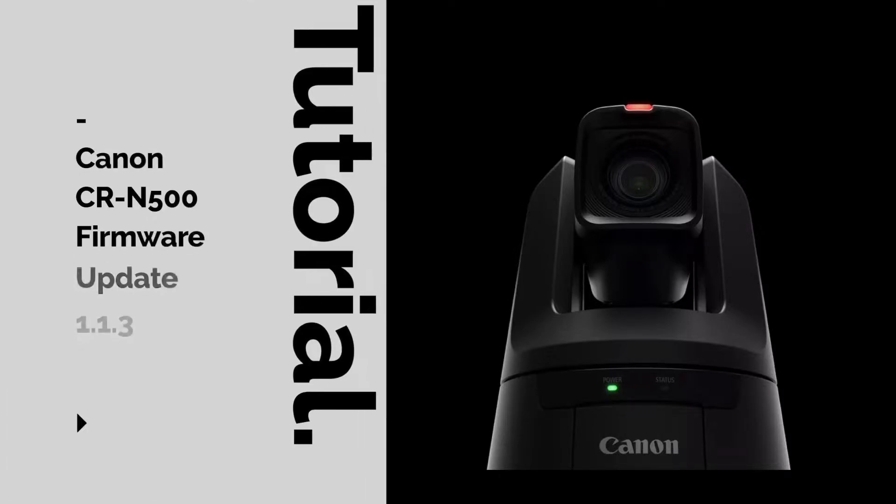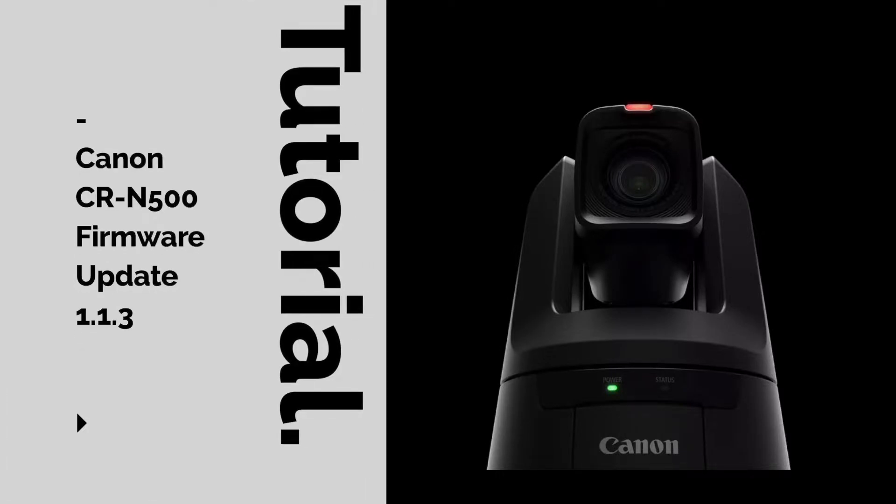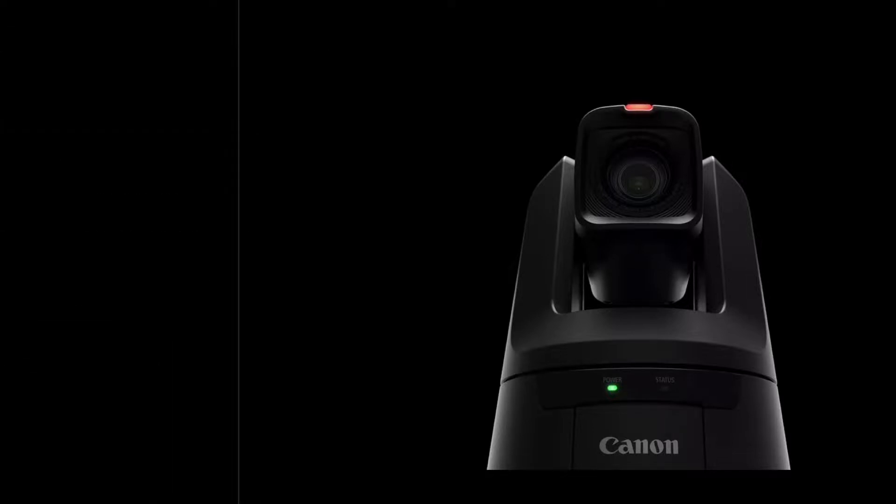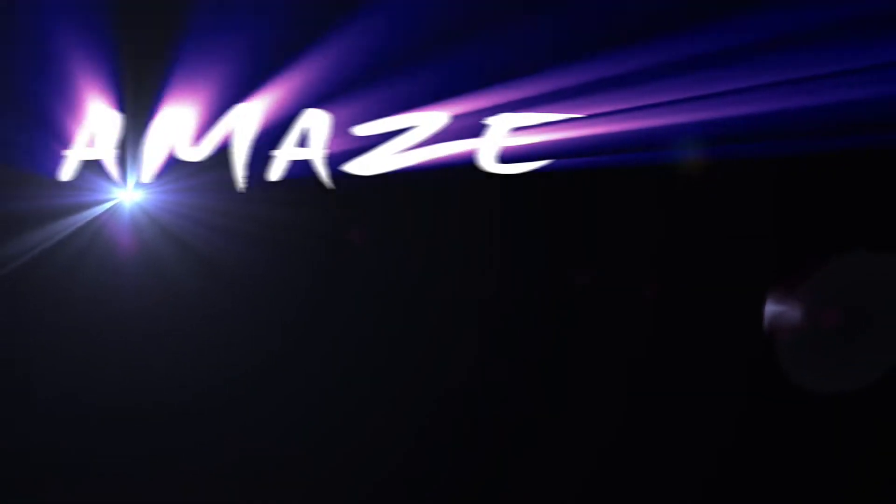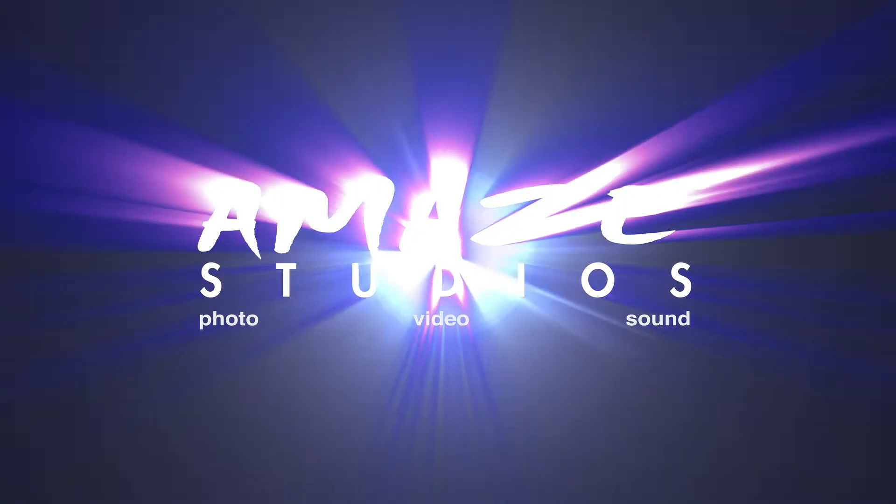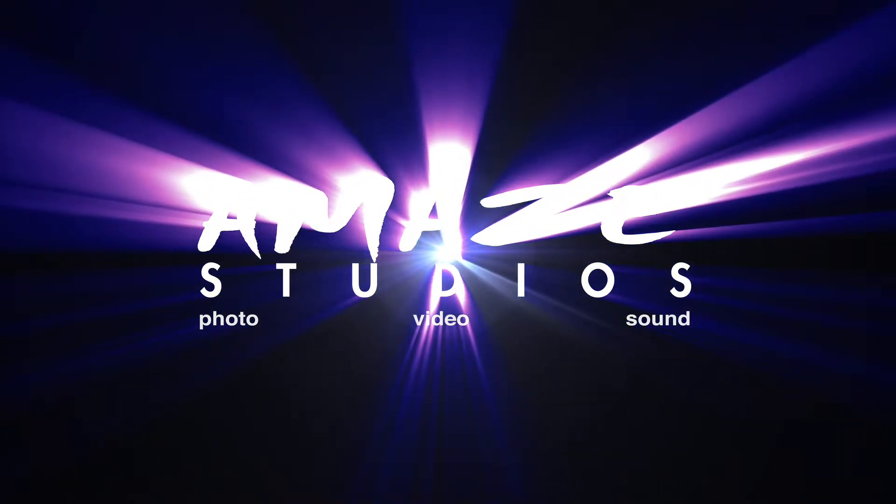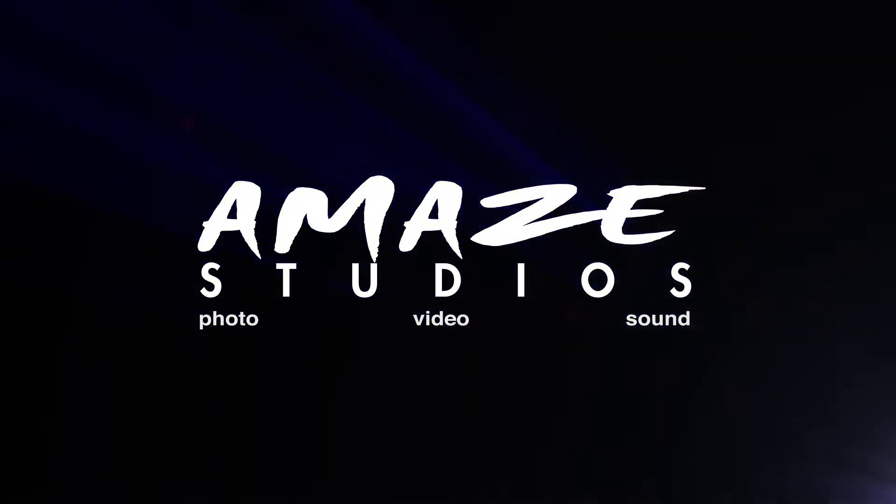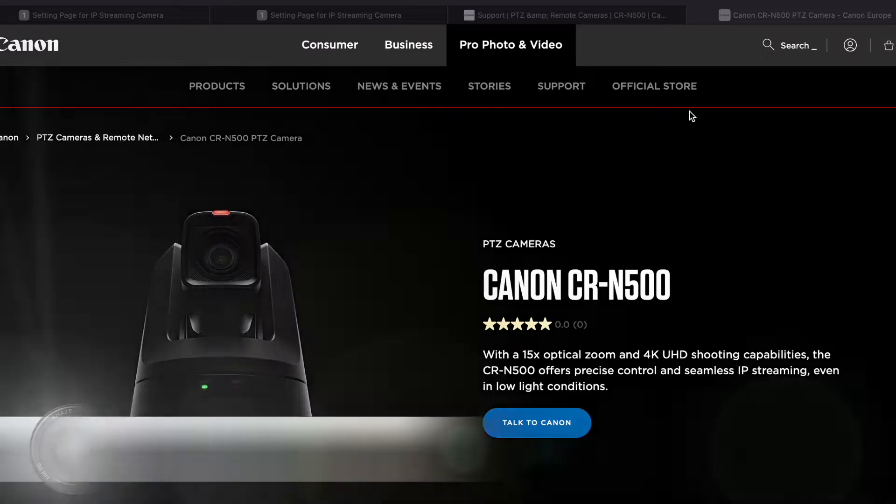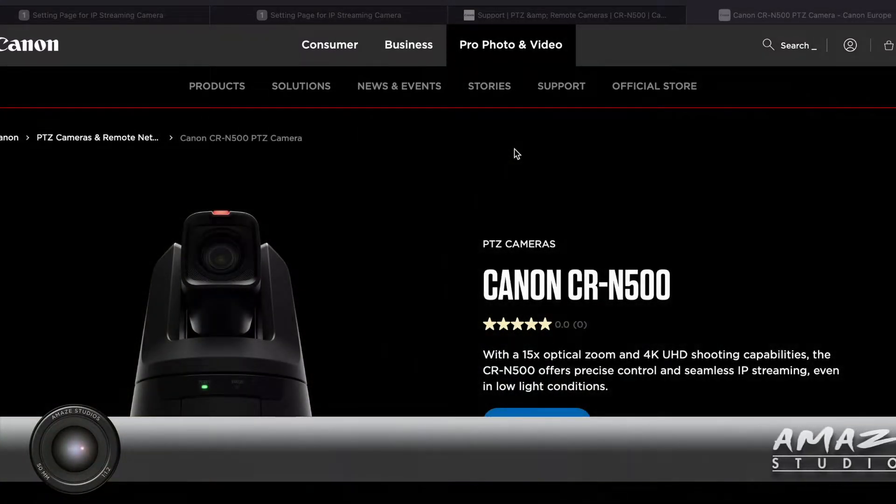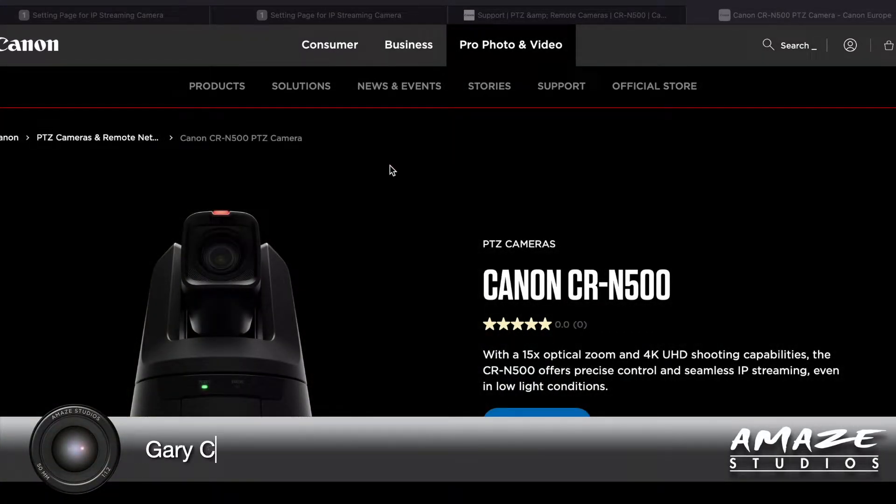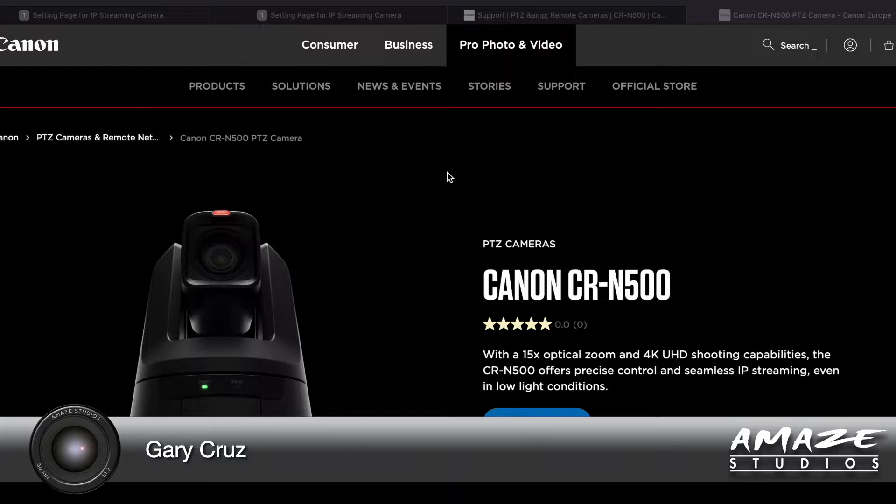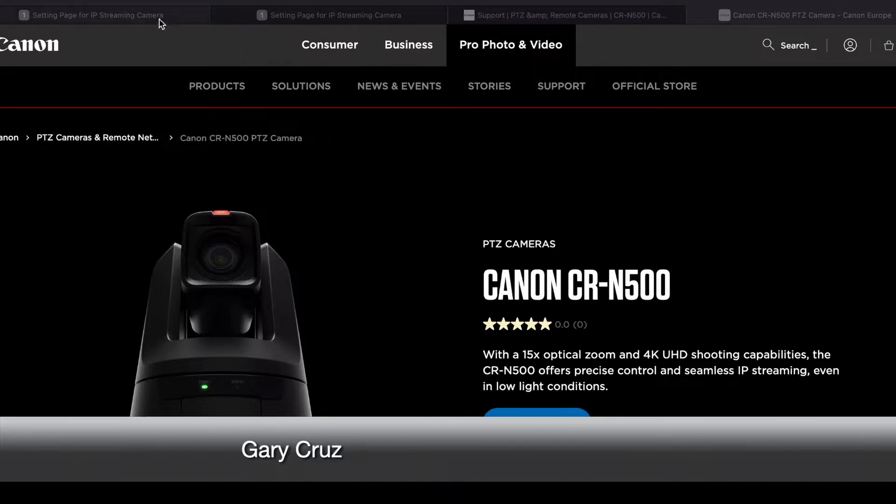If you want to learn how to upgrade the firmware for your Canon CR-N500, then watch this video. Hey, Gary Cruz here with Amaze Studios, and today I'm going to cover the firmware update for the Canon CR-N500. The only reason why I'm checking this out is because I'm having some audio issues.